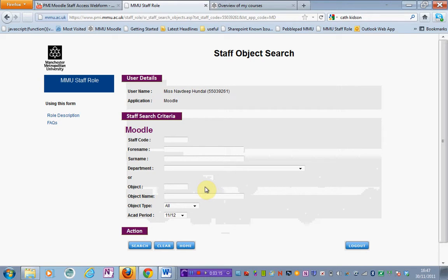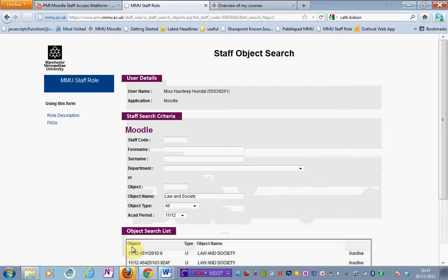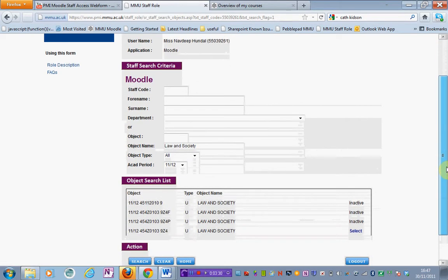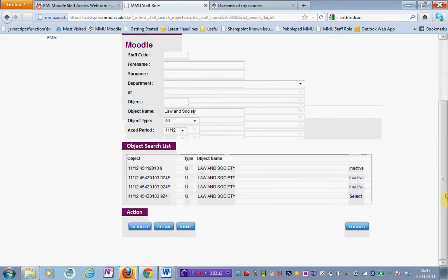I'm going to opt for this one and enter a unit name there. Then I'm going to hit search under action. Once you've hit search you will see all the different options under that particular name.